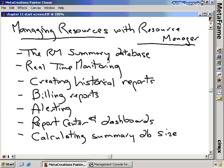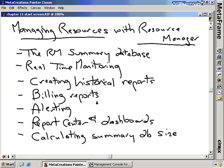We're going to talk about the Resource Manager summary database, how to create one, how to best administer one on your SQL or Oracle database. We'll talk about how to enable real-time monitoring so you can see what's going on on your servers in real-time. We'll create some historical reports showing how your presentation servers have been performing over a period of time. We'll also talk about billing reports, which are a way to take usage information for your Citrix servers and turn that into a report to back-bill certain organizations if you're an ASP model.